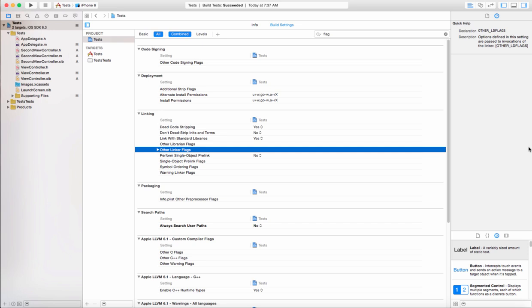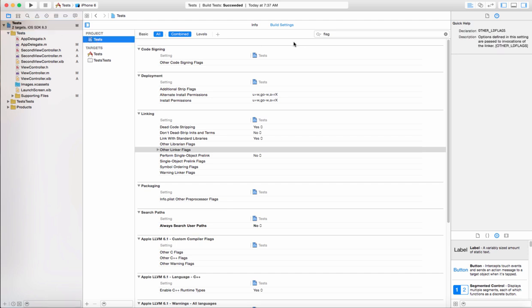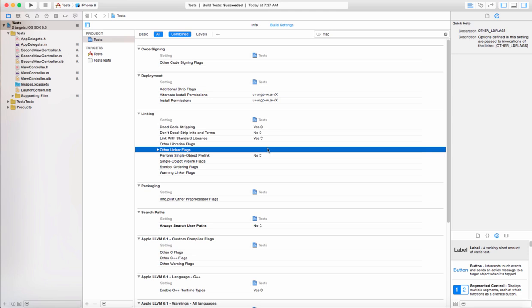If you're wondering why your compiled iOS app has a very large size after you compile it, or after you've submitted it to the App Store, one of the things you can check is the Other Linker Flags in your project settings. Go to your project, and you can search for 'flags' or look down to the Linking section — you'll see Other Linker Flags. As you can see, mine is empty here in this sample project.